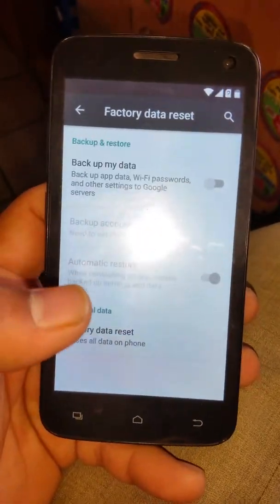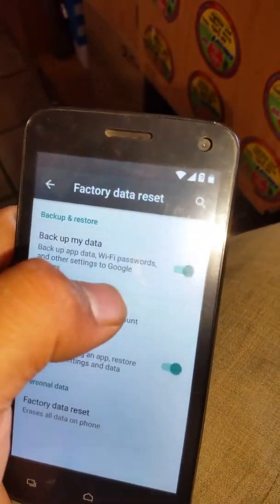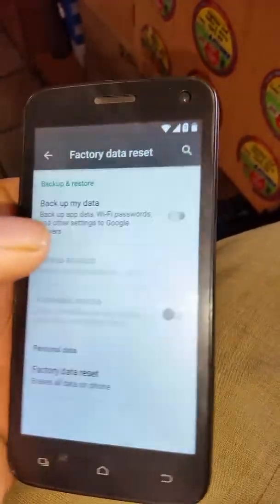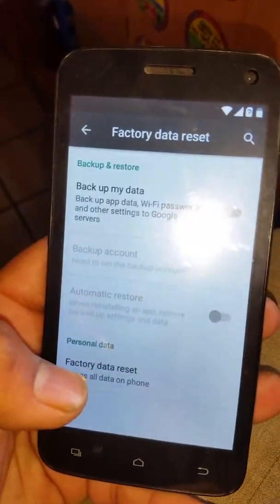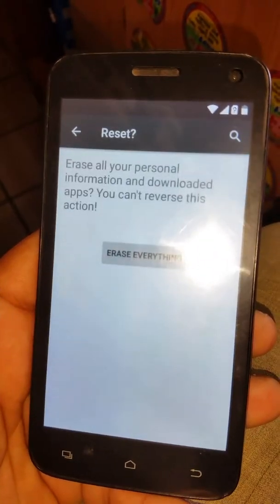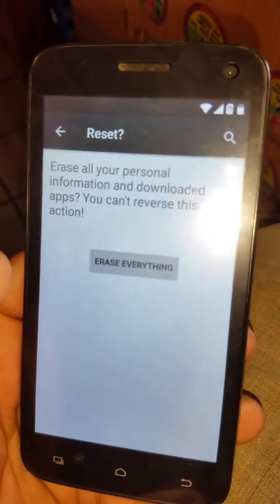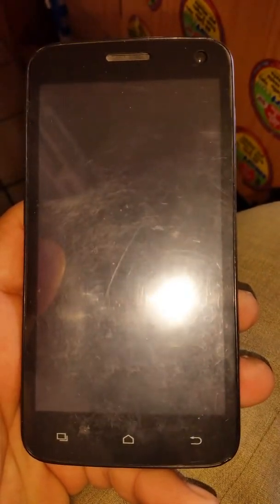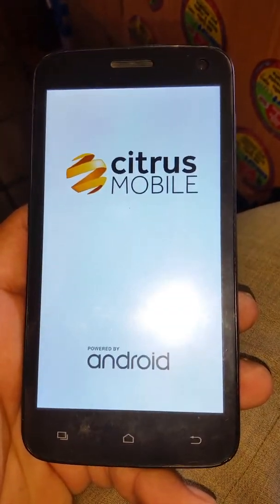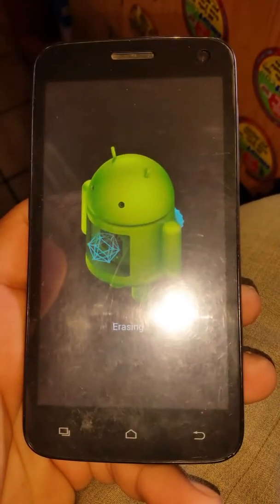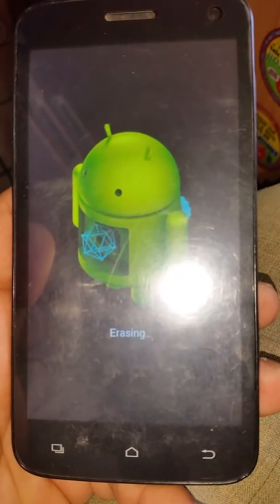Go to Factory Data Reset, then click on Backup My Data and turn off that option, and turn off the other one too. Then click Factory Reset, then Reset the Phone, and Erase Everything. The phone will reboot — just wait for the reboot. As you can see, it is erasing.